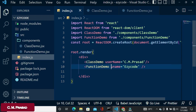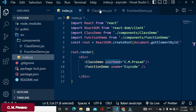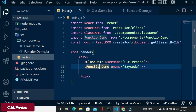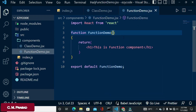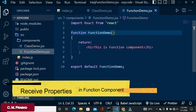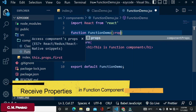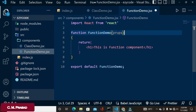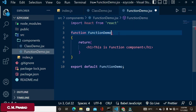Now if we want to use the 'uname' property inside the function component, we need to receive the properties. We do this by adding a parameter to the function — generally called 'props'. This 'props' parameter is where we receive all the properties passed to the function component.